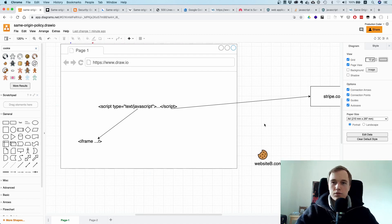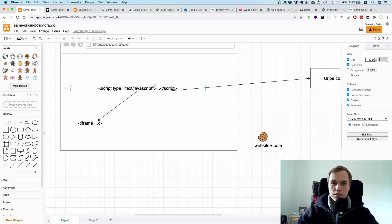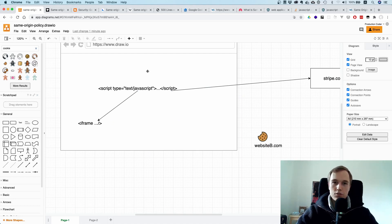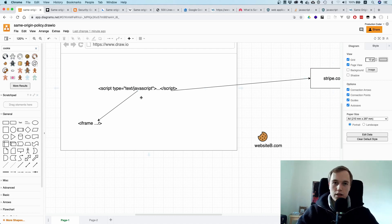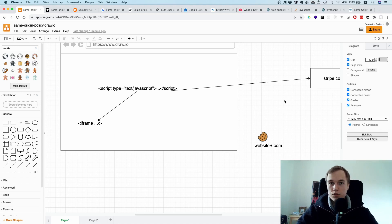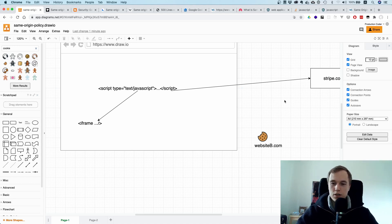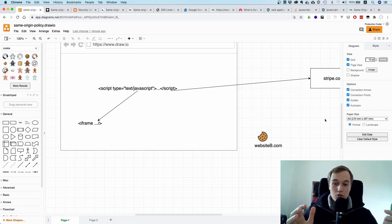That is in principle what the same origin policy is. There are a few other things. For one, the same origin policy says that you are in principle allowed to write out requests. That means if you load a script or if you have a script and it tries to access a different origin, you try to submit a form or you make a POST request, for example, this is in principle possible. A few HTTP verbs are not possible, so PUT and maybe PATCH I'm not sure, but PUT I'm pretty sure.